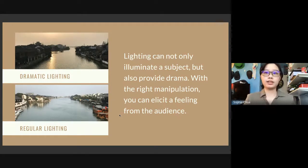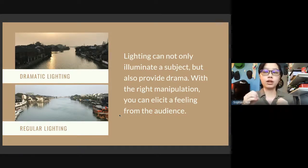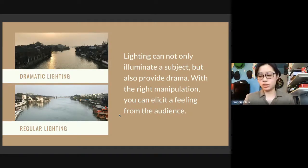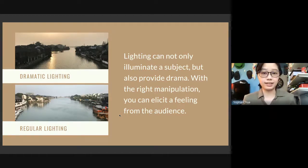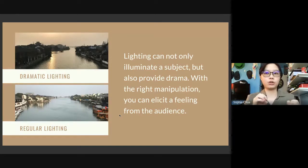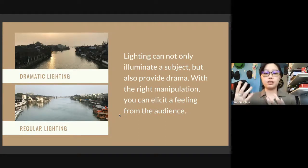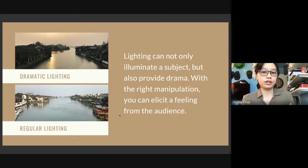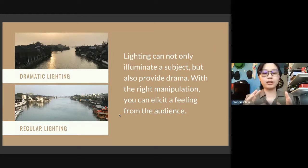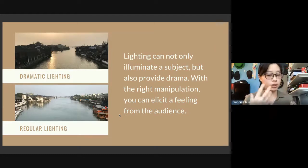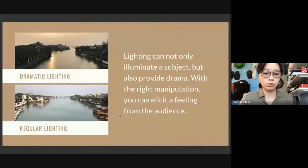Another thing on lighting: if you're going to shoot a vlog or a photo, try your best to avoid backlighting unless it's the correct type of manipulation. One thing we want to avoid is having the background — which is not the subject — be extremely bright while the person who's talking is extremely dark. That's something we really want to avoid.